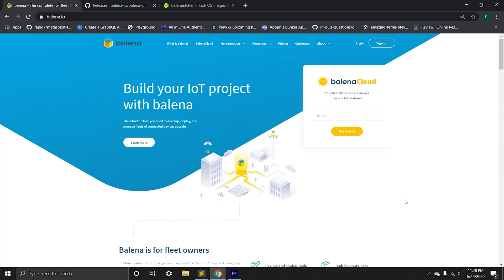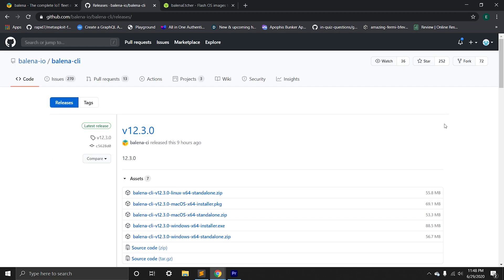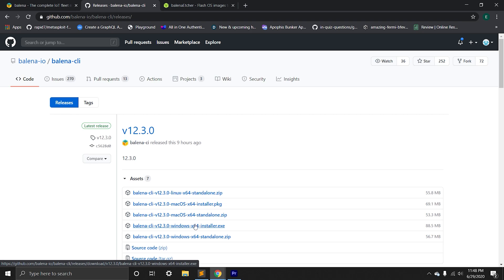Hi everyone, we're going to take a look into how to set up an IoT management system using Balena. Before we start, we need to install a couple of things. First, we need to install Balena command line interface. That's going to help us to interact with Balena API.